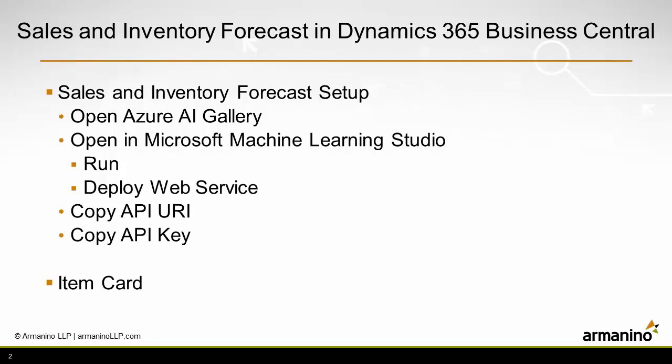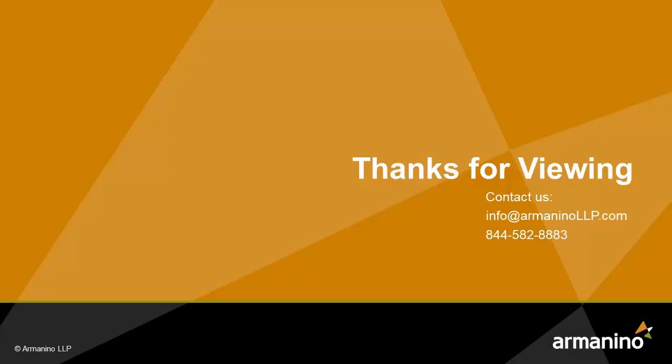I went to the sales inventory forecast setup. I popped over to the Azure AI gallery, opened up the Microsoft machine learning studio, ran it and then deployed the web services and copy and pasted that information into Business Central.